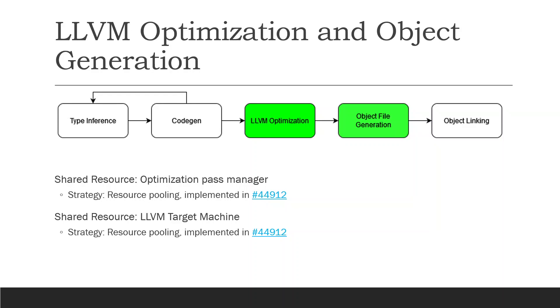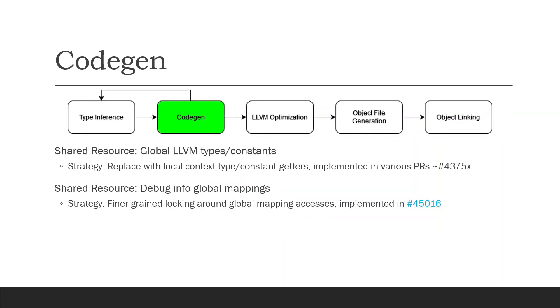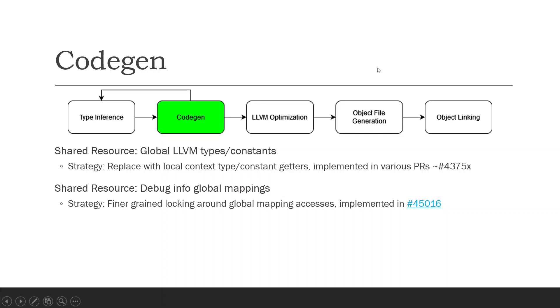Moving on to code gen, we see the other two strategies in action. Initially the compiler used a large number of global LLVM types and constants. So these are the LLVM types that represent, say, an 8-bit integer or 32-bit integer, or the zeros for those. And essentially, there were a number of PRs around #437x, which got rid of those types and constants and instead derived them from a passed in context, which was itself made thread safe through a lock.